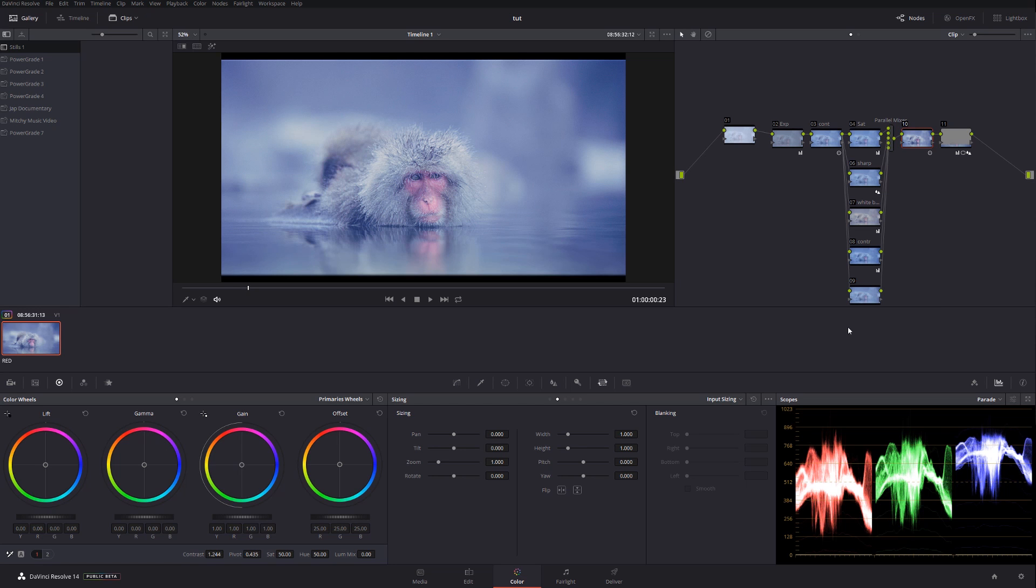Welcome back to another color grading tutorial. As I promised in my previous video, I'm going to show you the difference between using the noise reduction in the first node versus the last node.